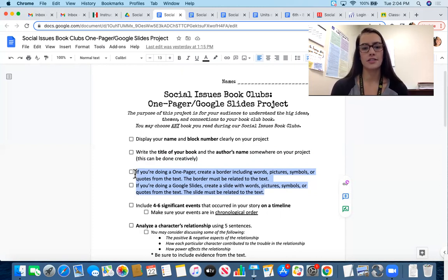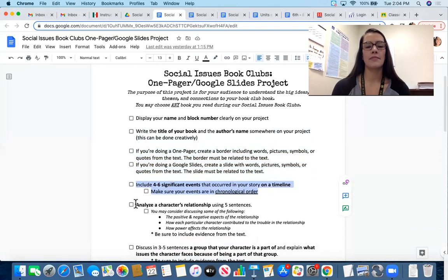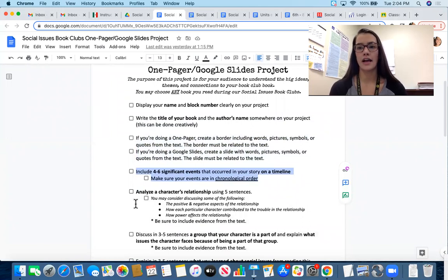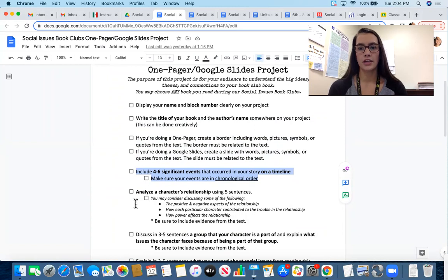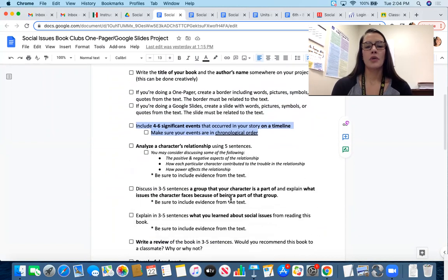The next requirement is to create a timeline. On that timeline I'd like to see four to six important events that occurred in your story. These events need to go in chronological order — meaning in the order they happened in the book, from the beginning through the middle to the end.